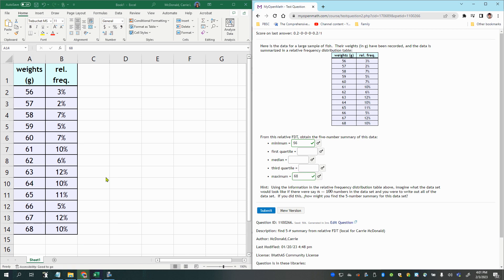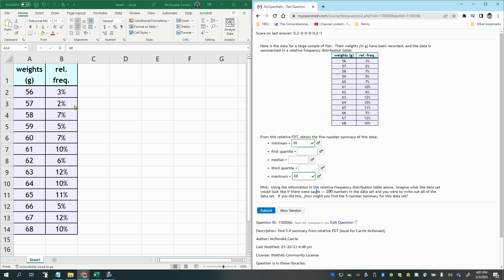And then the median would be the divider right in the center. Now, since we have a total of 100 fish, then we want to know where the divider is between the lighter, the least heavy fish, the 50 least heavy fish, half of the sample. Where's the divider between those fish and the 50 heaviest fish. So we want to try to figure out, these are fish weights.